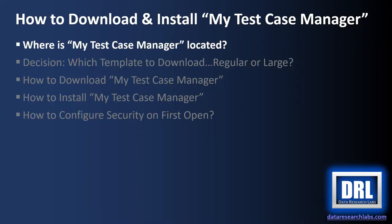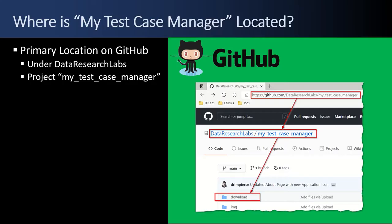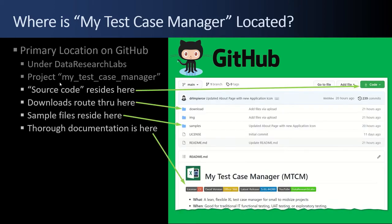First up, where is MyTestCaseManager located? So the primary location is out on GitHub. It's under Data Research Labs and then the project my_test_case_manager. In GitHub, now that we've clicked down through the project folder, this is the screen we see. If there was source code, it would be available here, but there is none. There's just the downloads. It's an Excel file.